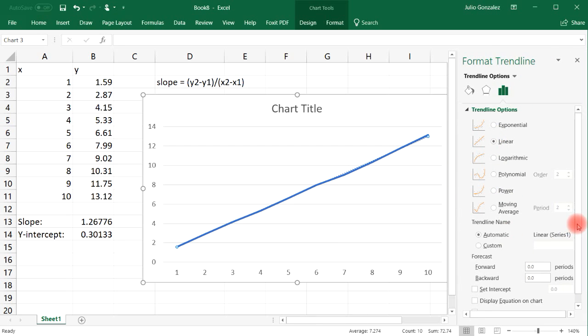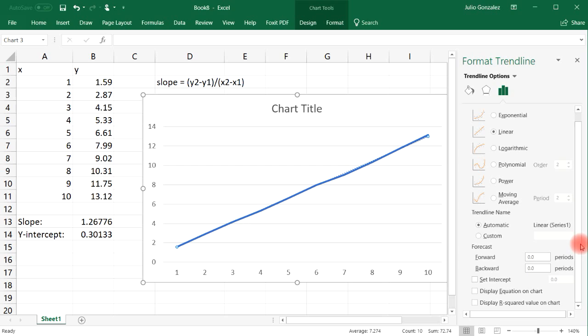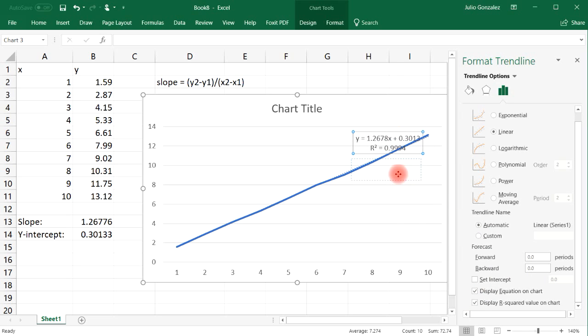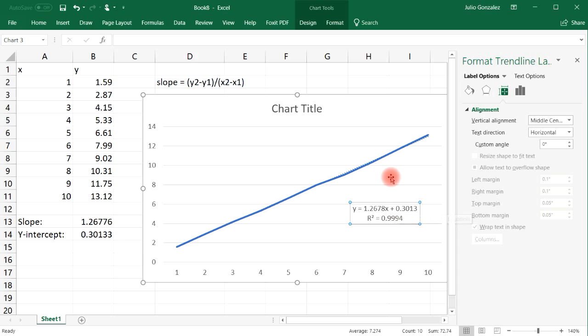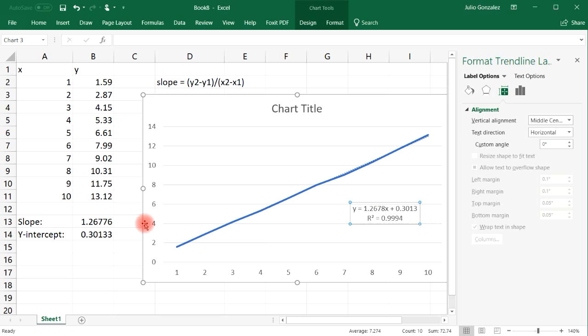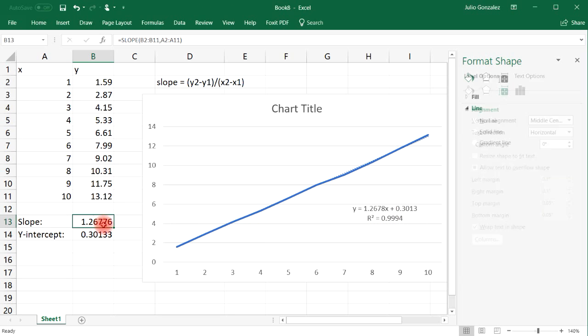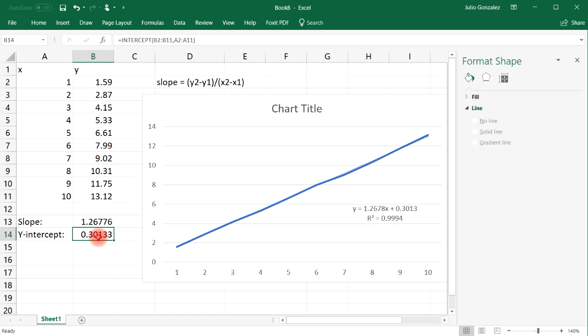And then if you scroll down, select 'display equation on chart'. You can also select 'display R squared value'. And so you can see the equation that we have: Y equals 1.2678X plus 0.3013. So that's the second way in which you can get the slope, the y-intercept, and the equation at the same time.